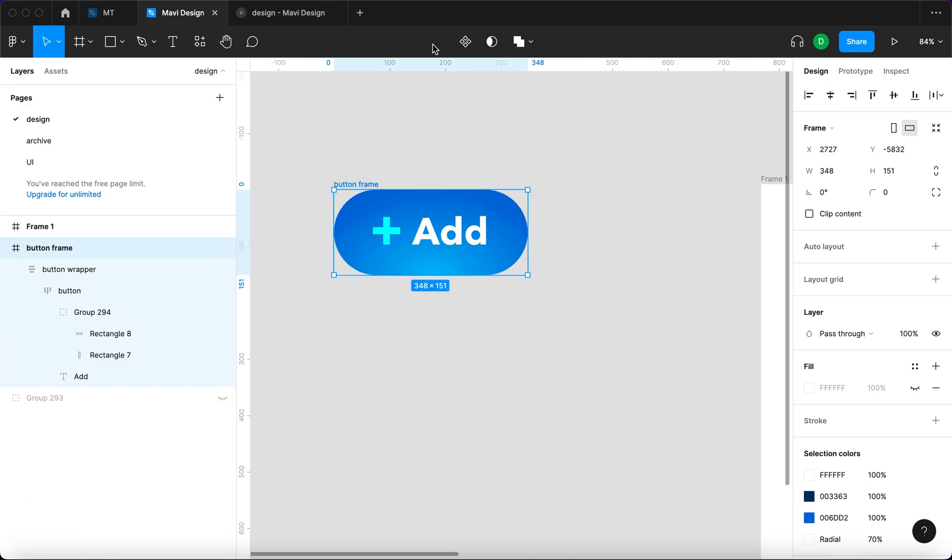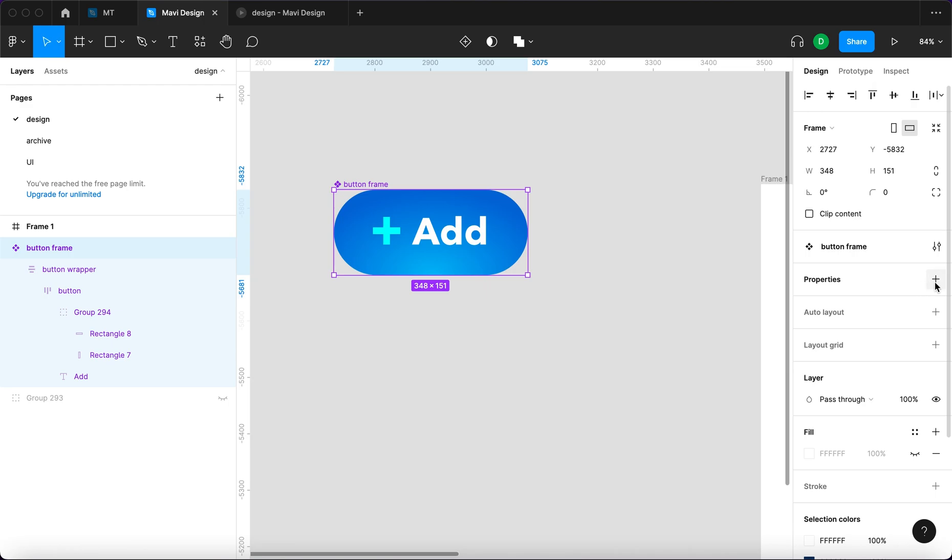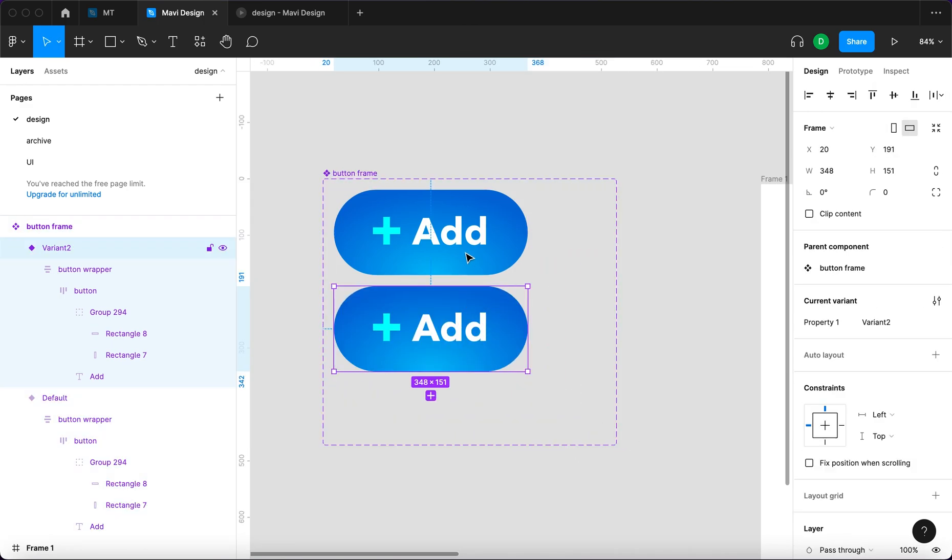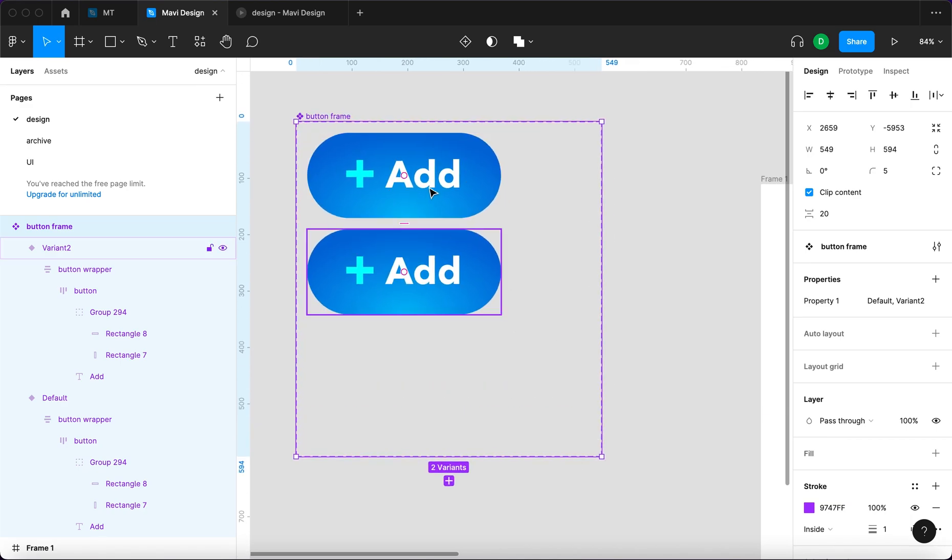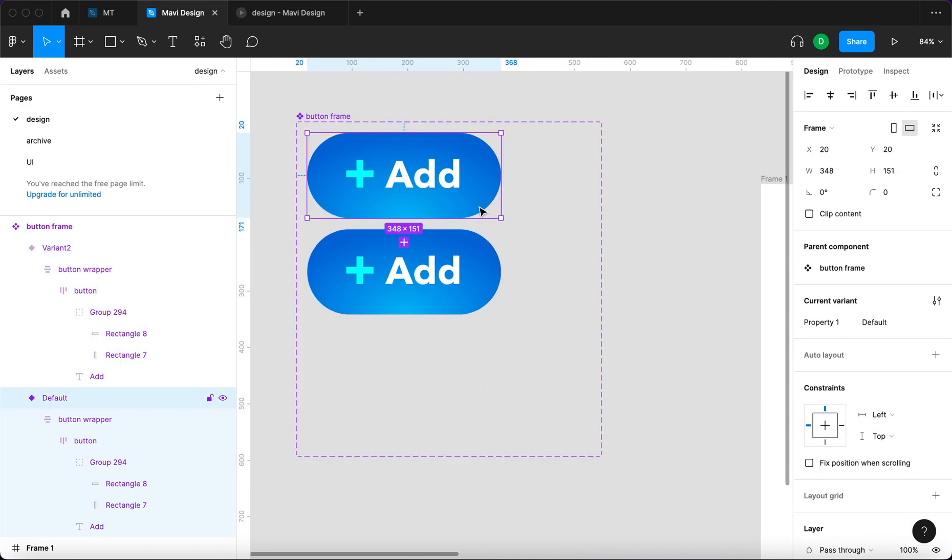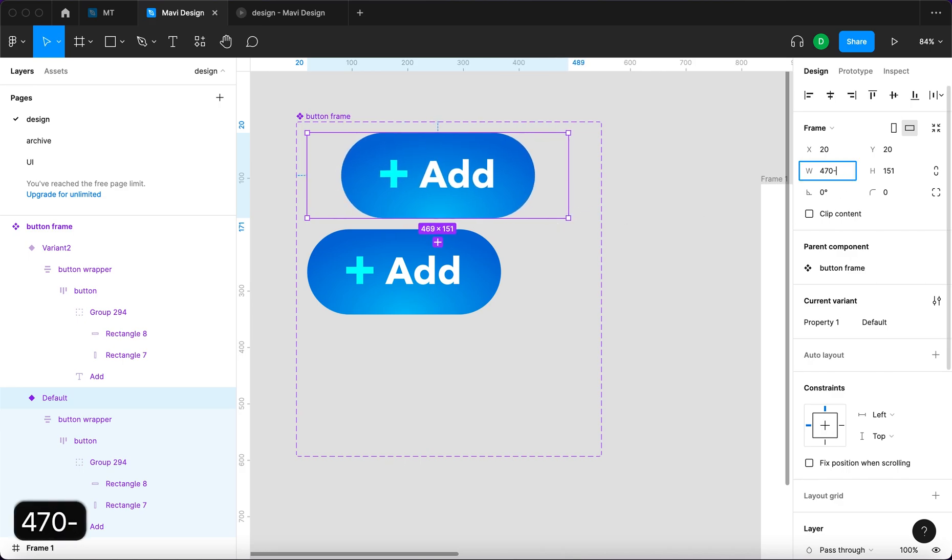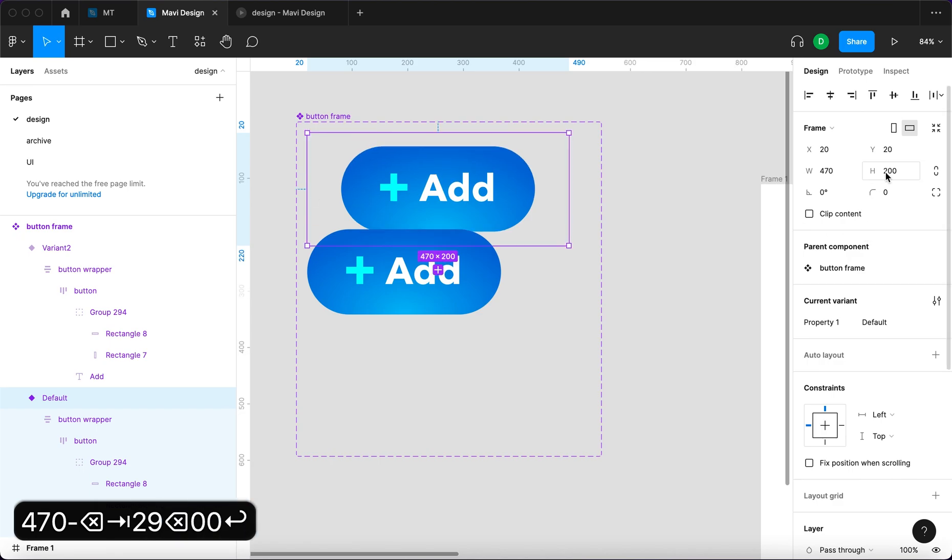And right now we are ready to create a component from this as well as a variant. It's gonna be a button with two variants. Right now we're gonna select the first frame, the default state.